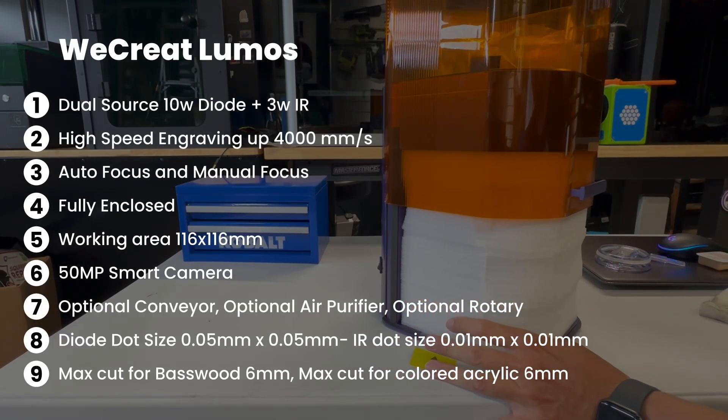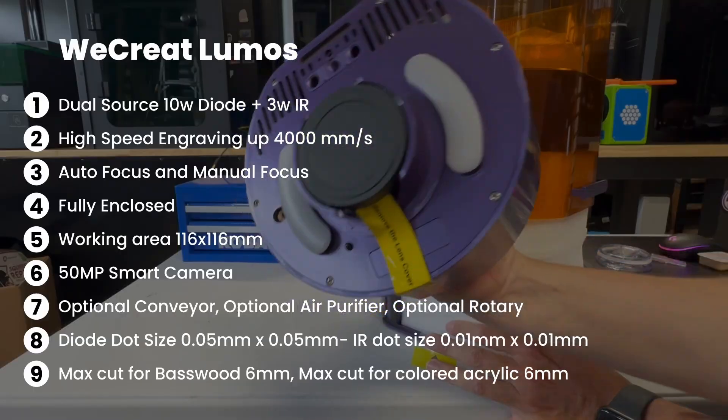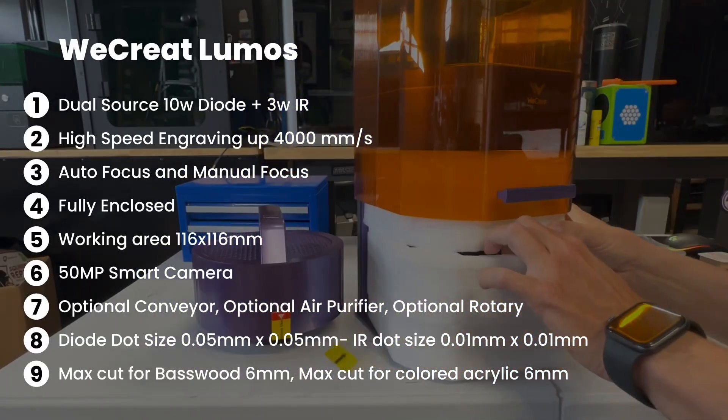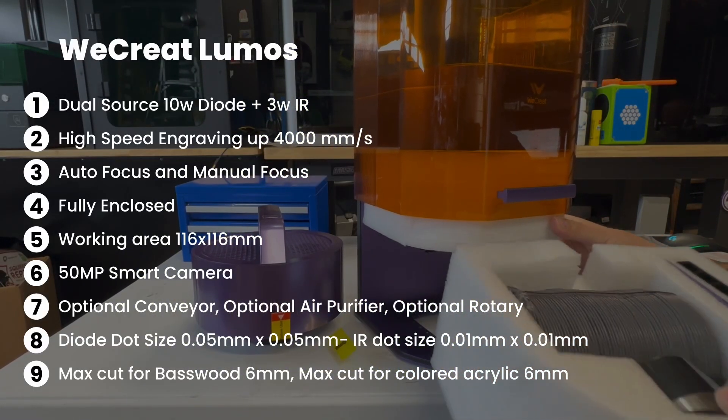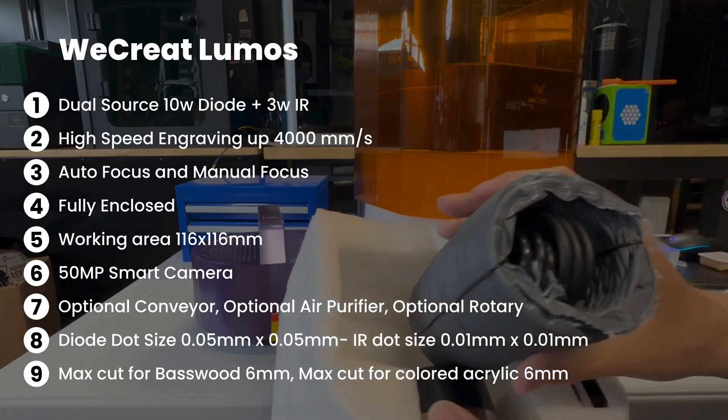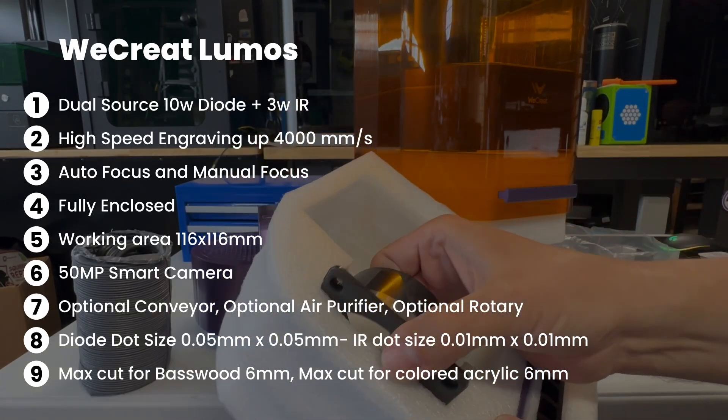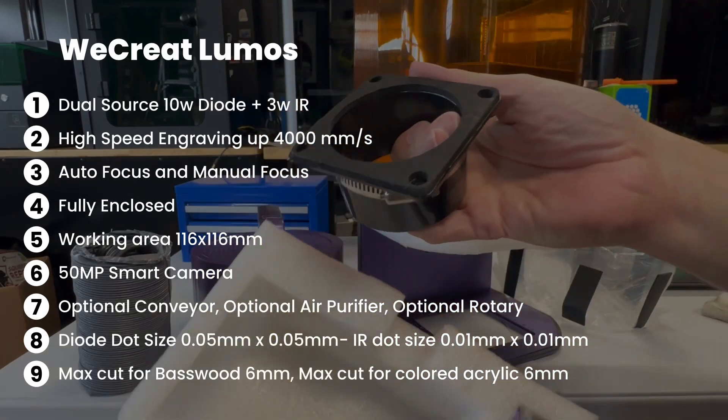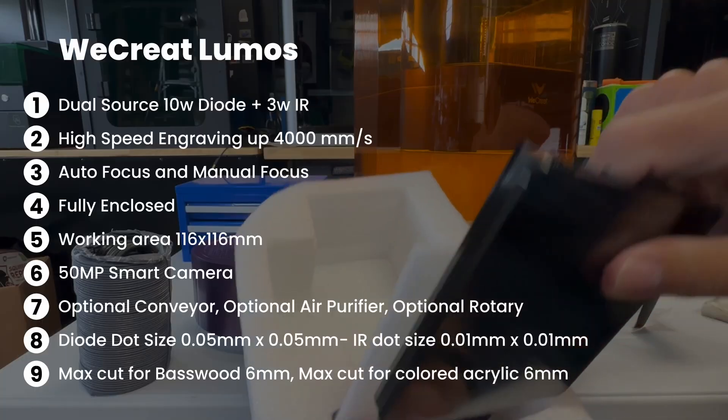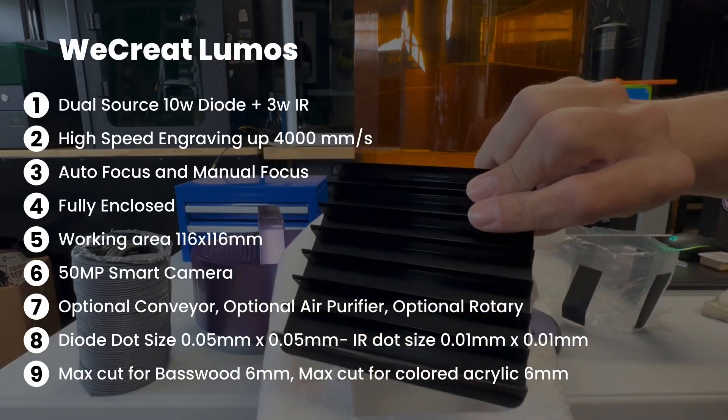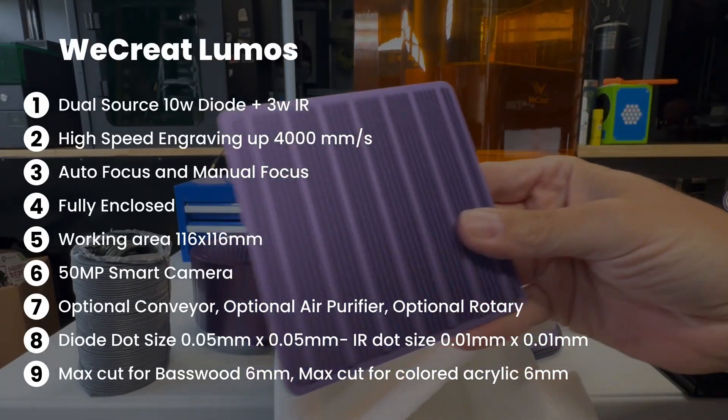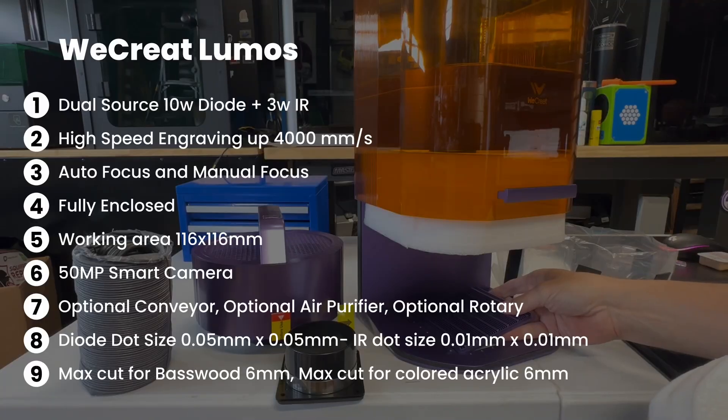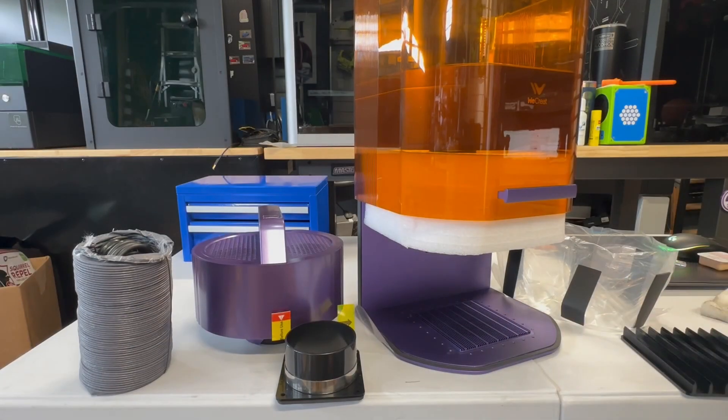Working area of 116 by 116 millimeter, has a 50-megapixel smart camera, has optional conveyor and smoke purifier. Diode dot size is 0.05 by 0.05 millimeter, IR dot size 0.01 millimeter by 0.01 millimeter, max cut for basswood 6 millimeter, and max cut for colored acrylic 6 millimeter with multiple passes.